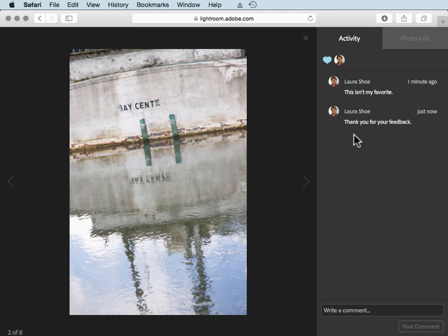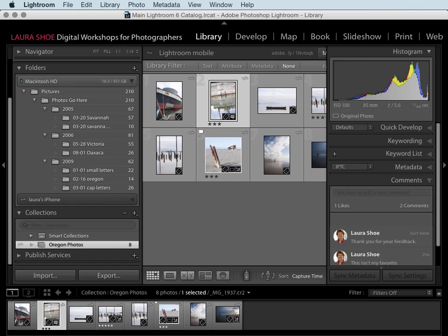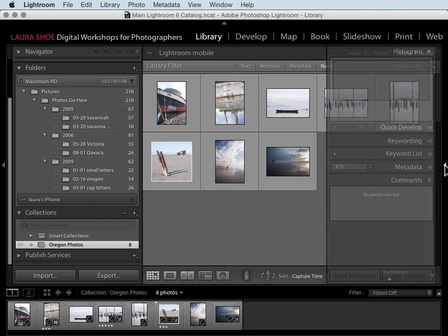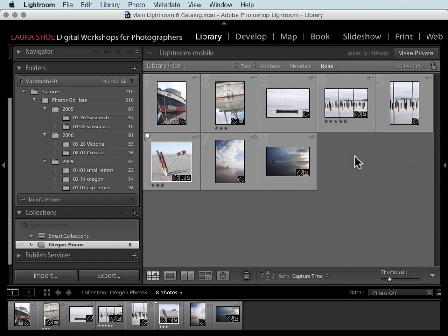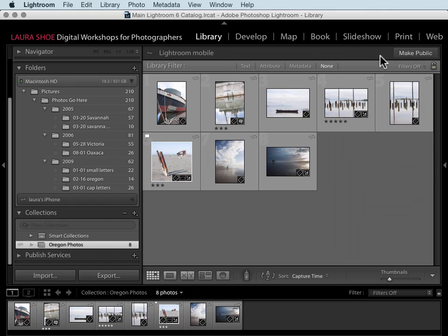Let me go back to Lightroom on my desktop and then I'll collapse this panel. If you no longer want to share this collection of photos, click on the make private button. Now the URL that you shared is no longer valid. So that's how you share collections using Lightroom web.